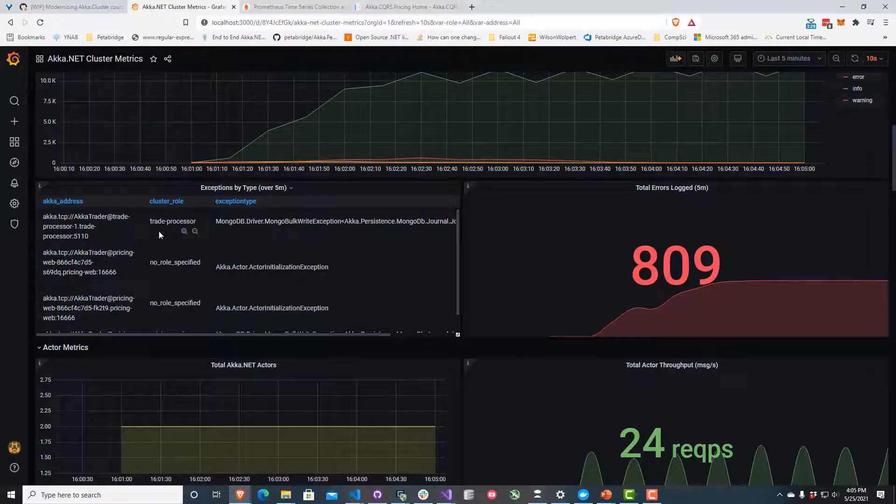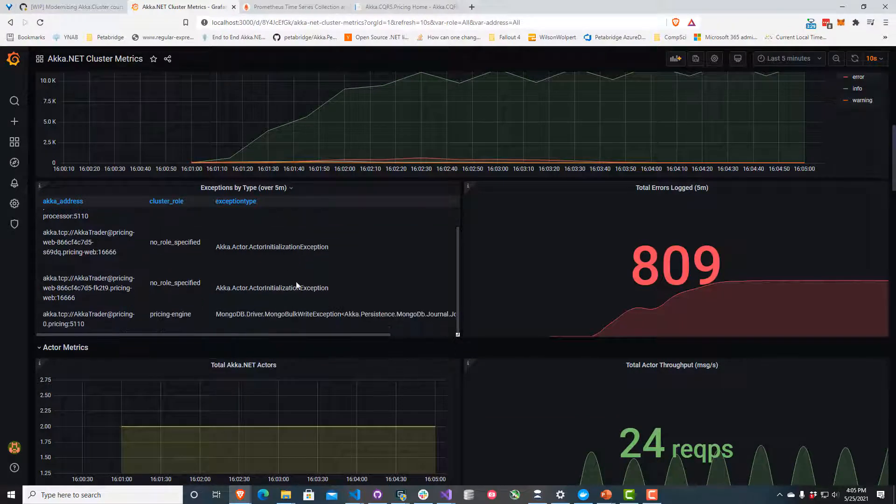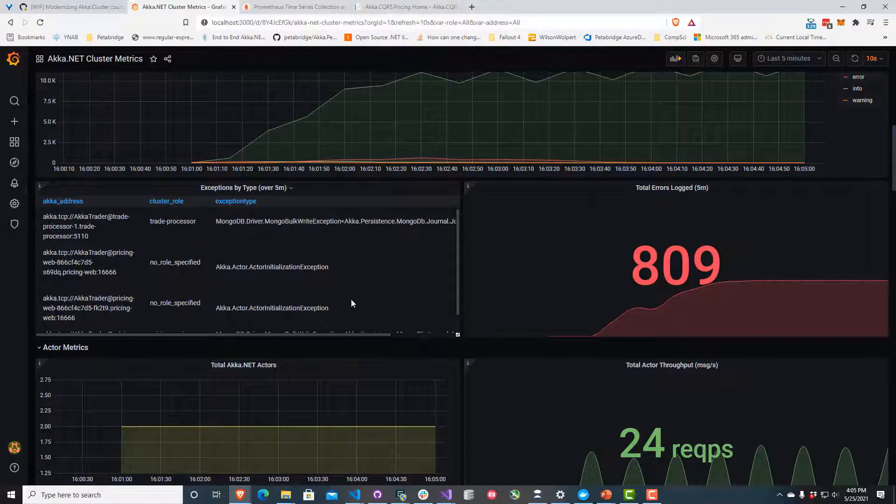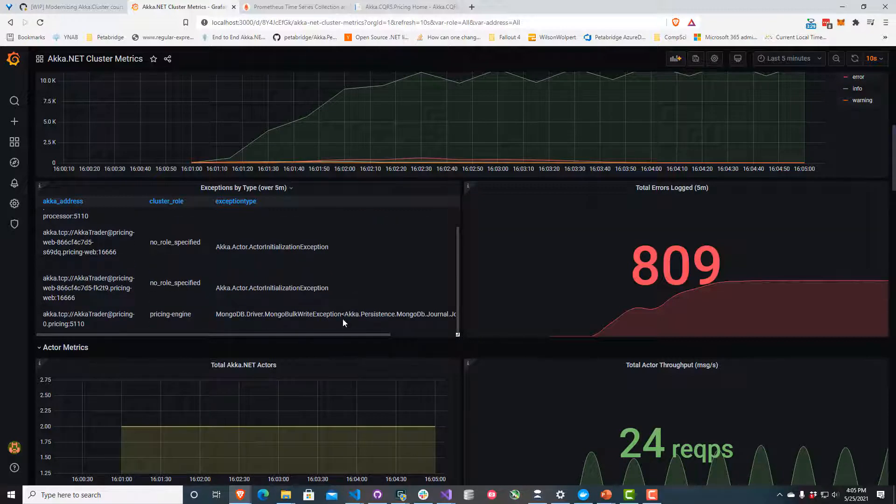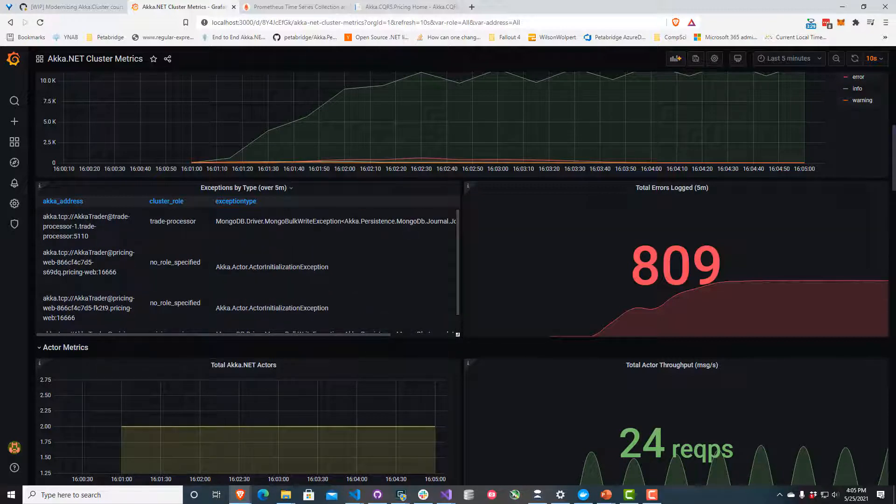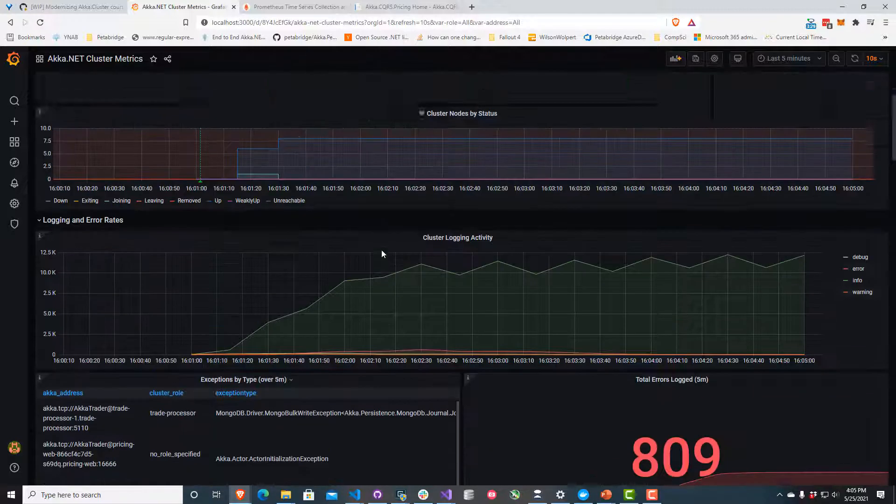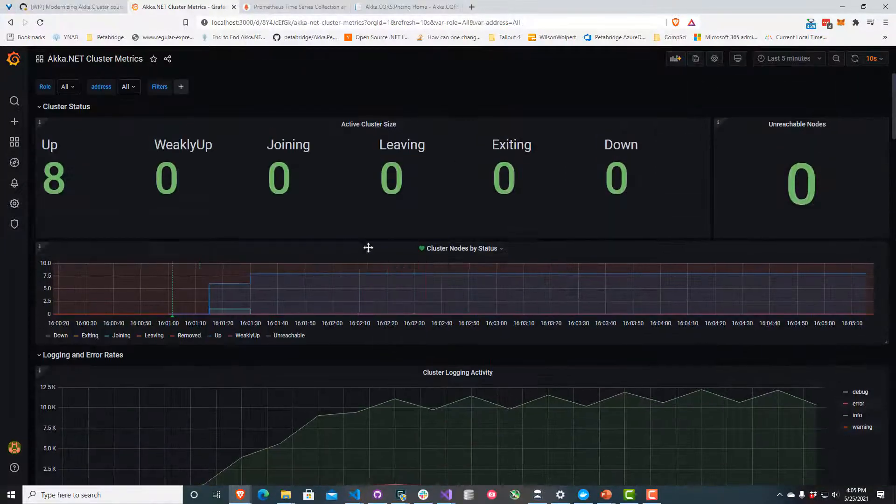I can start to see some exceptions down here. Mongo bulk write exceptions. Okay, that might be really interesting. That might indicate what some of our problems might be. Let me first validate that the data we're getting on our dashboard is correct.